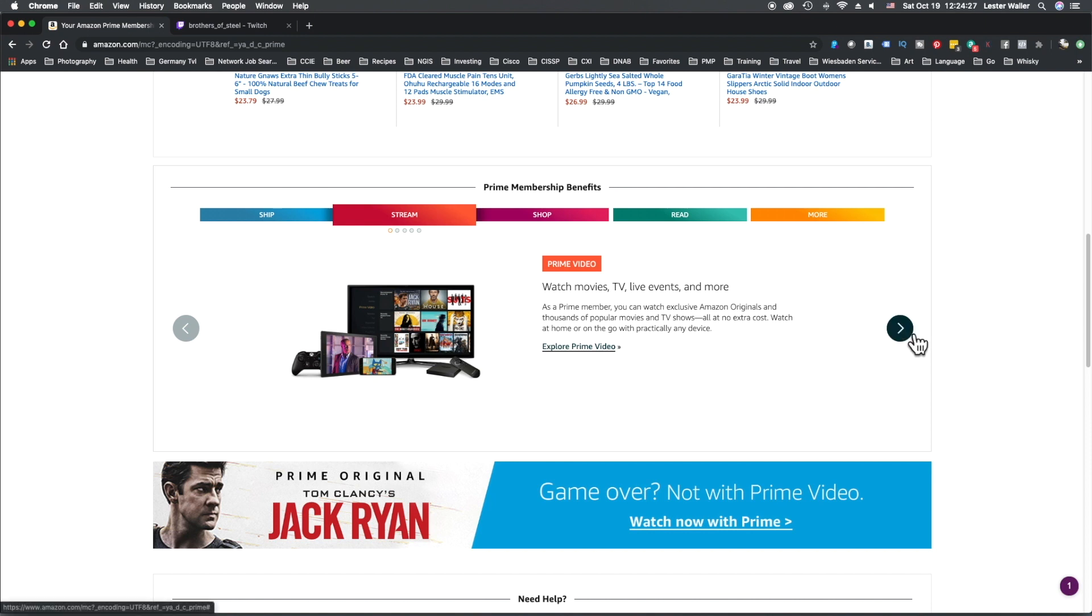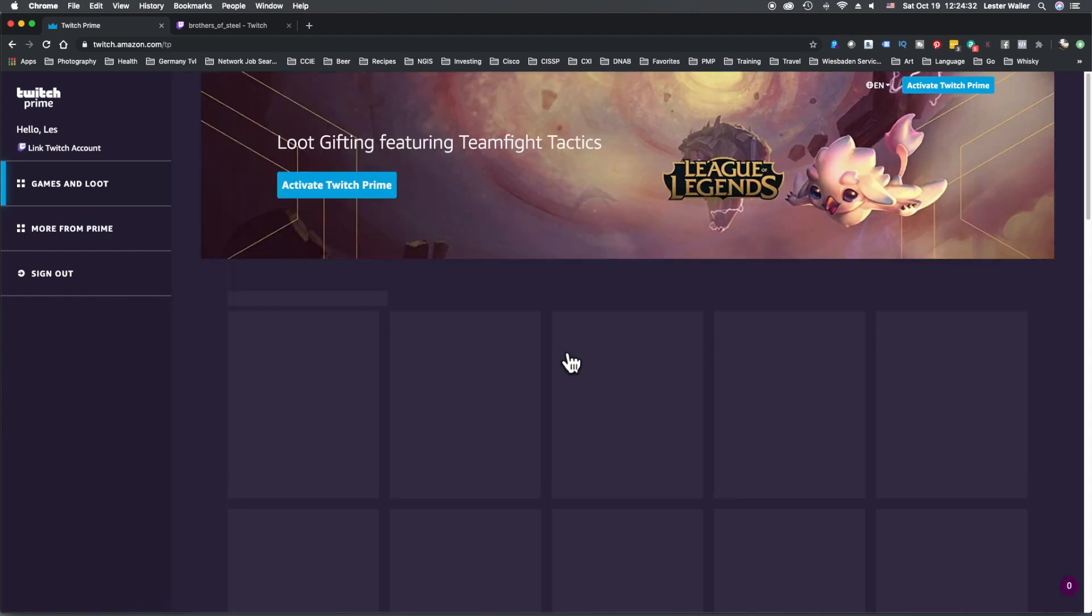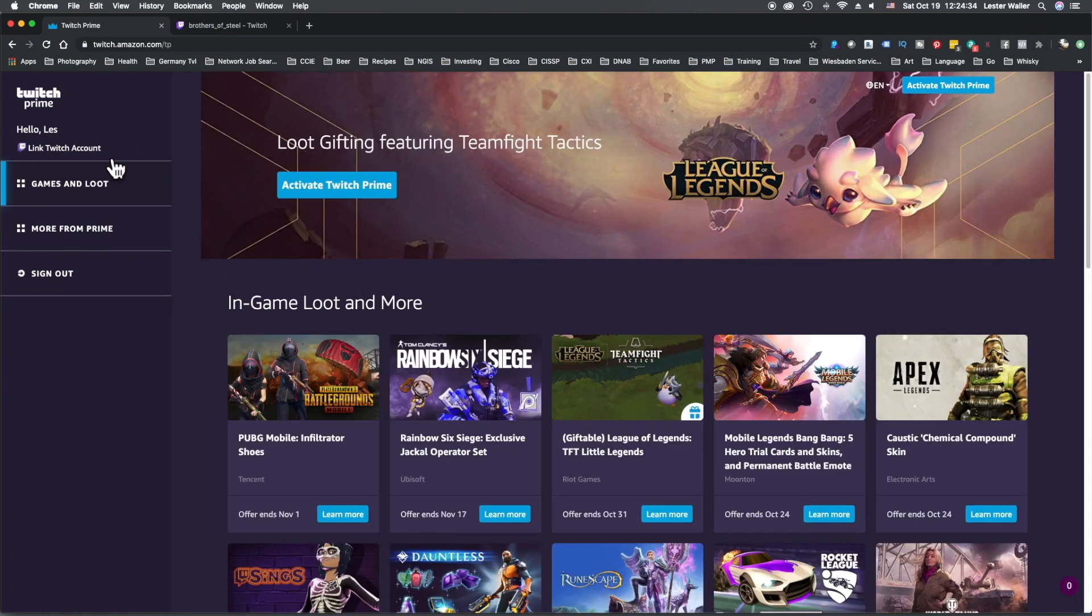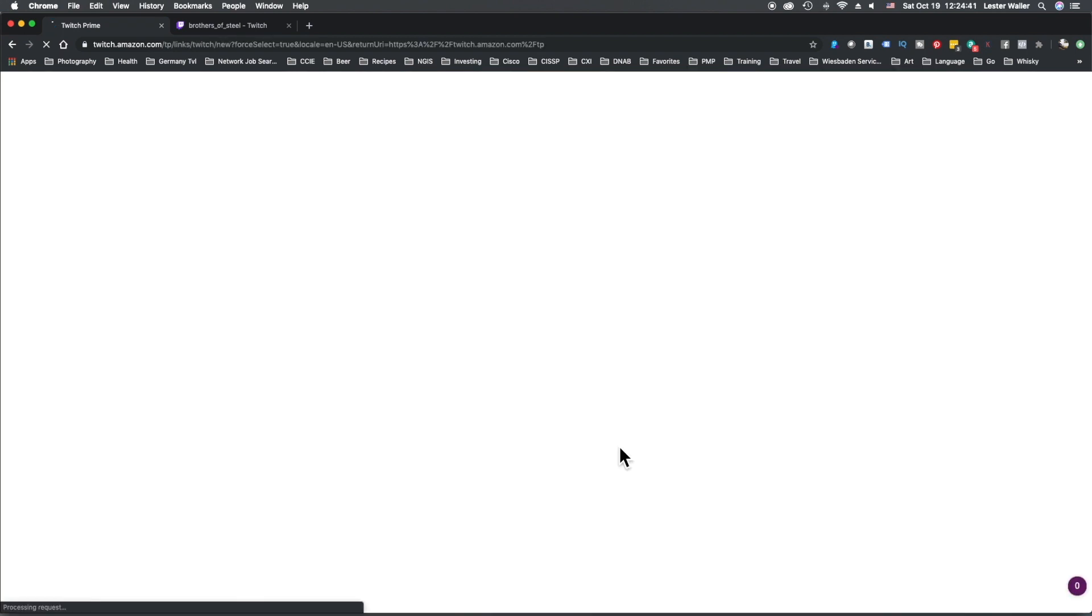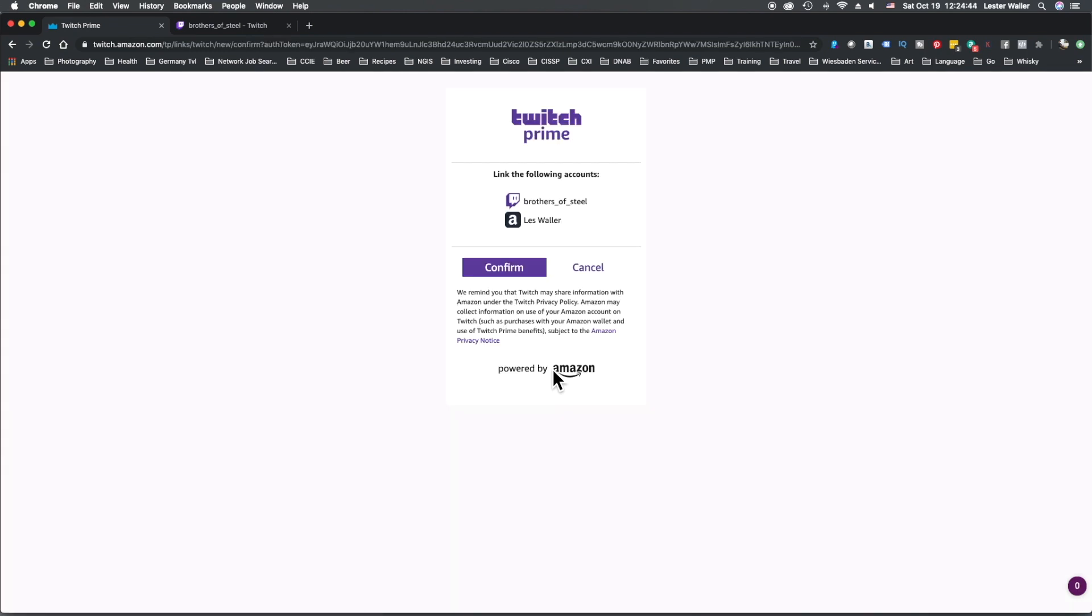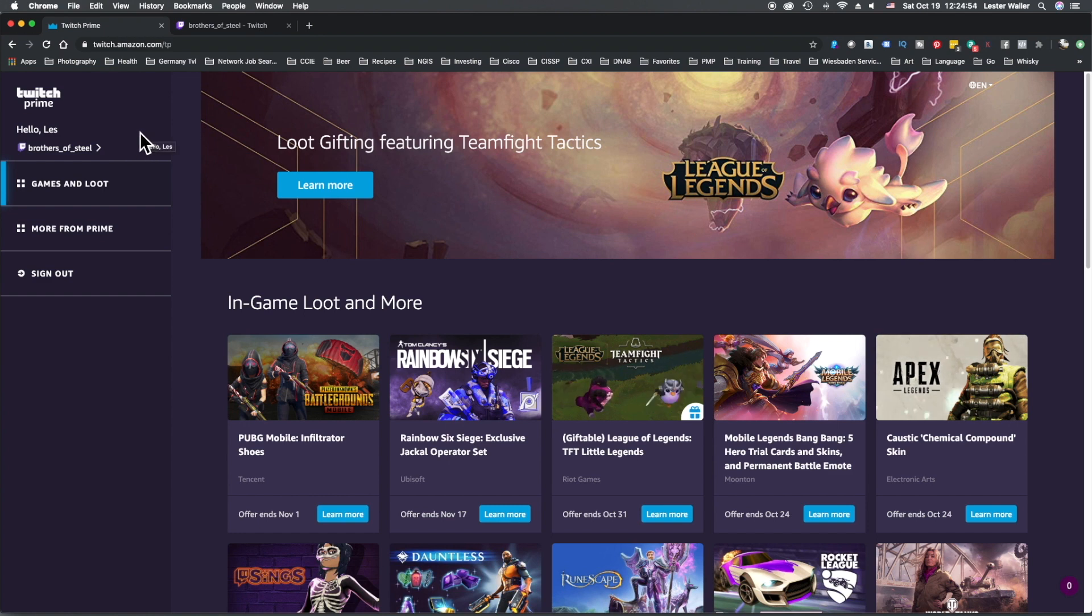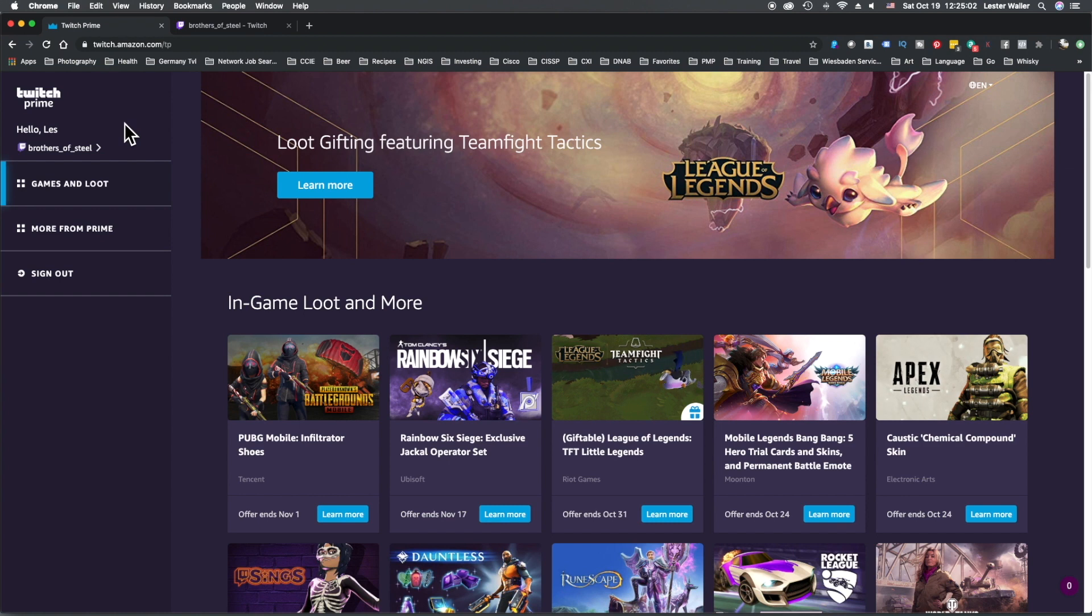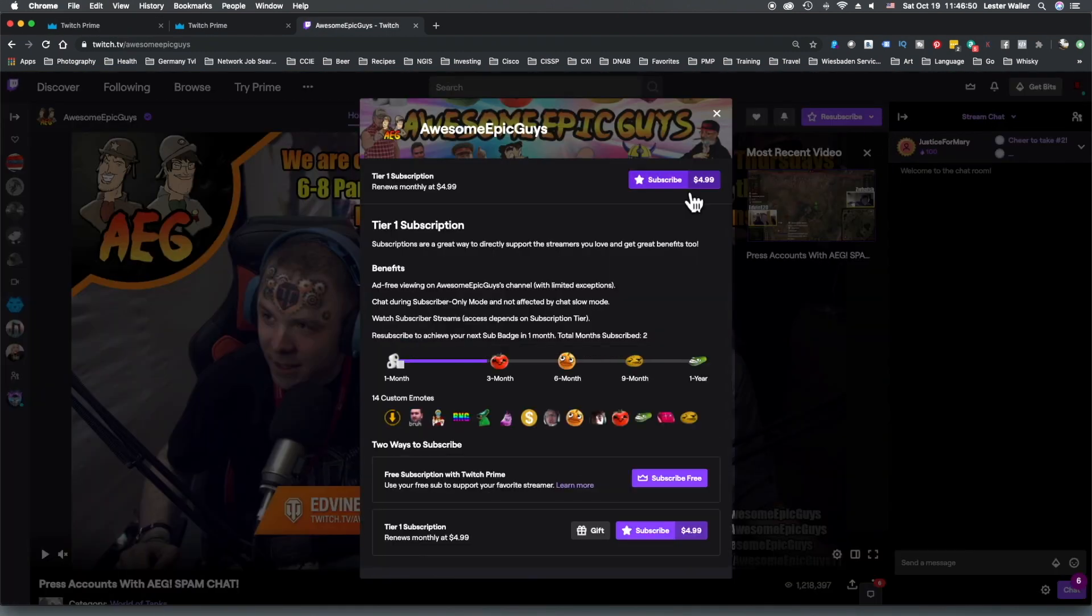Stream, arrow over to you see Twitch Prime, Explore Twitch Prime. Hello, Link Twitch Account. So we click this, Don't Miss Out on Free, Link Accounts - that's what we want to do. Brothers of Steel, we confirm, and just like that, Brothers of Steel Twitch is now a Twitch Prime account.